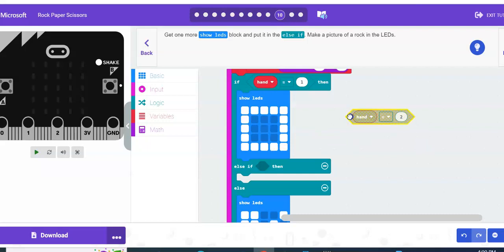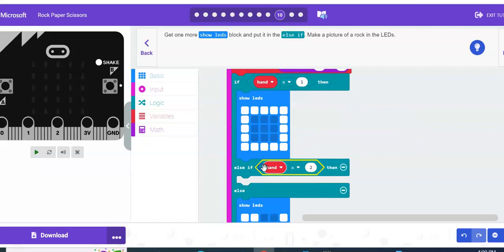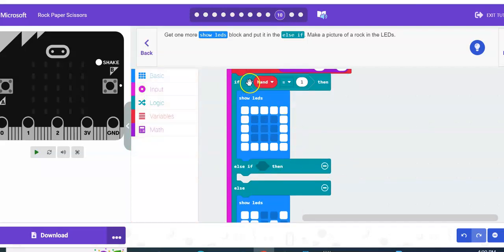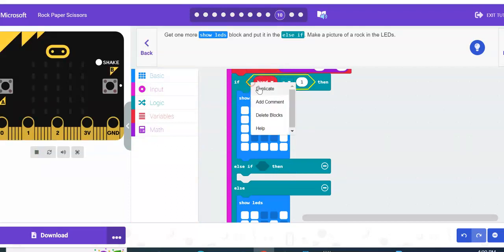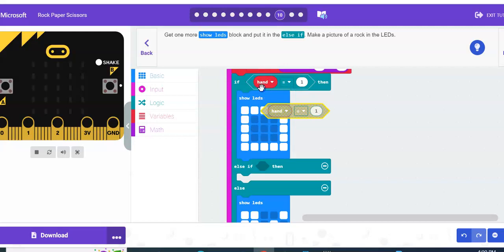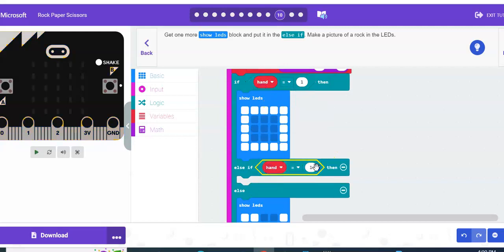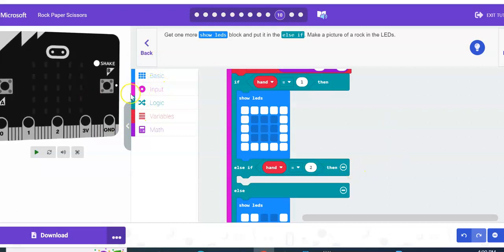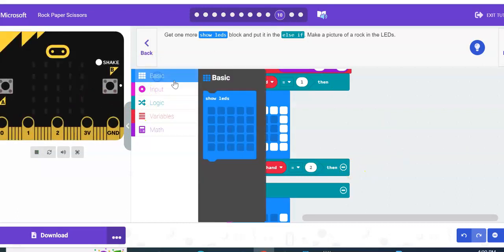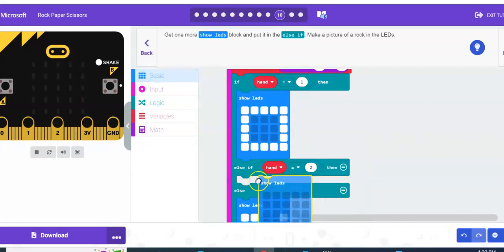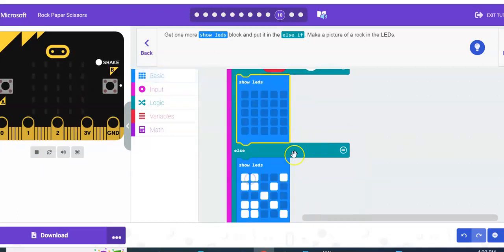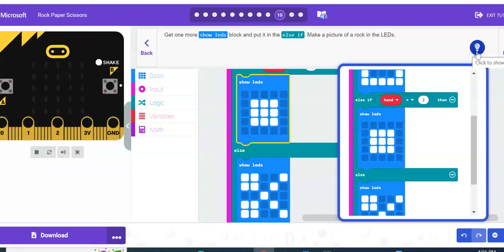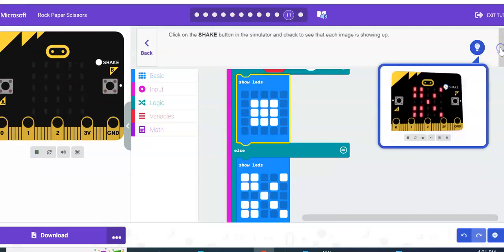Or you can take the shortcut and just kind of go up to this code and you'll see how it highlights it for you. I can right click and hit duplicate and it will do that for me. And all I have to do is hand is equal to two. So then I can go basic, show LEDs, and make this my rock.